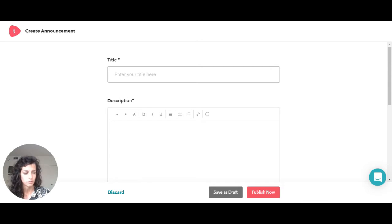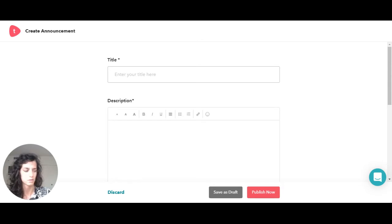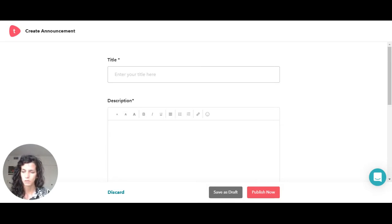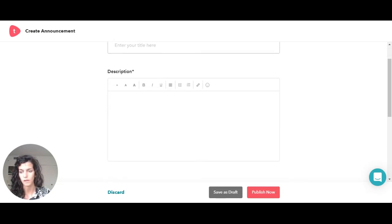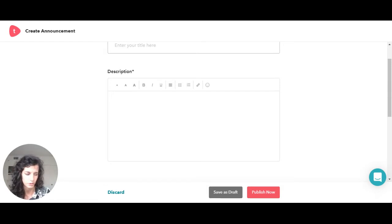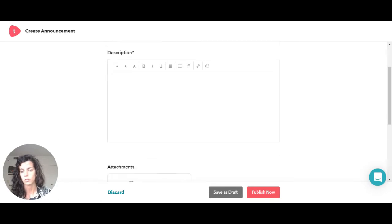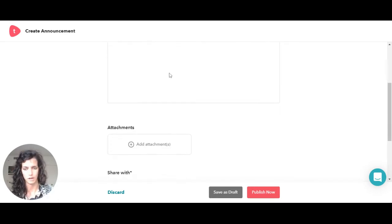What are announcements for? Announcements could be messages for the students or the families. It could be about specific materials that you need, or if you have last-minute information or news. For example, in my school we have something called bollettino, which is kind of like a weekly email, and that could also be used as an announcement.